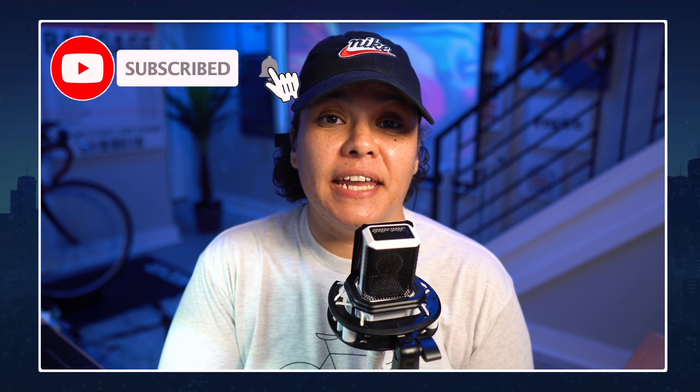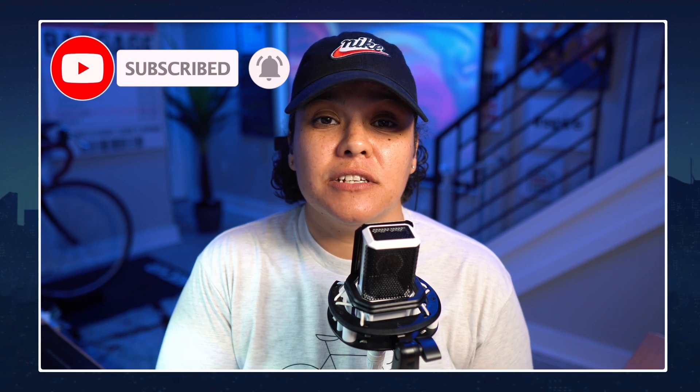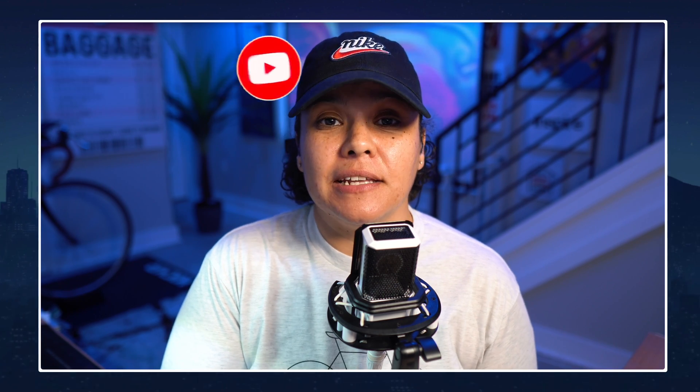Don't forget to hit that subscribe button and hit the alert button if you found value in these stream deck playlist series. The next video that I'm going to be doing is the customizing icons button. You saw that I showed you a little bit within this video and you can find that next one here and I will catch you guys on the next one.